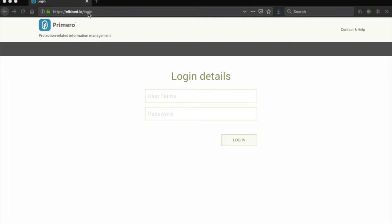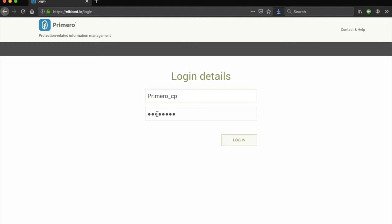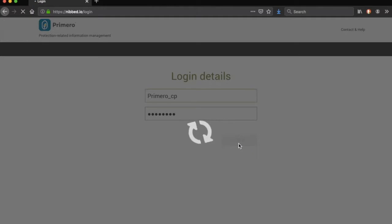You see there is a username and a password box. Click in the username box and type your unique username. Then enter your password in the field below and click on login.